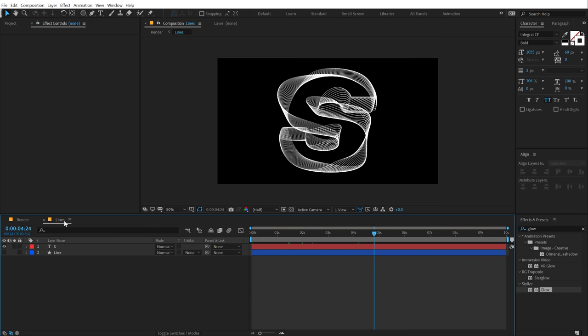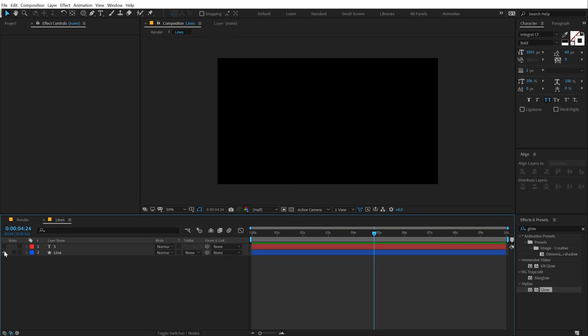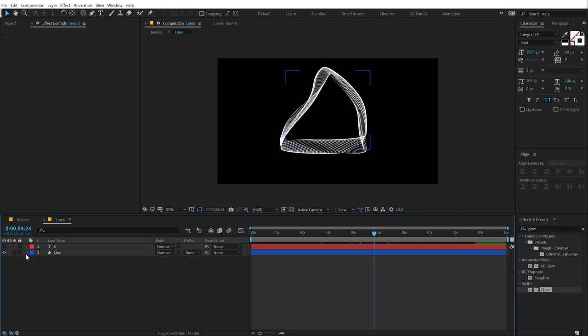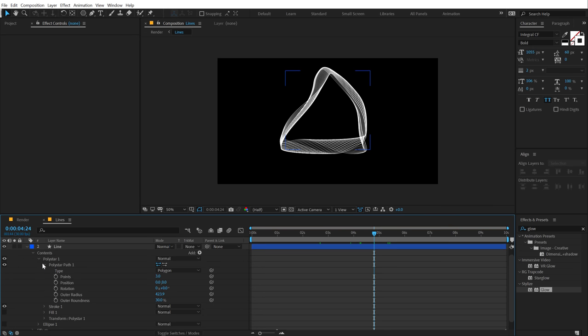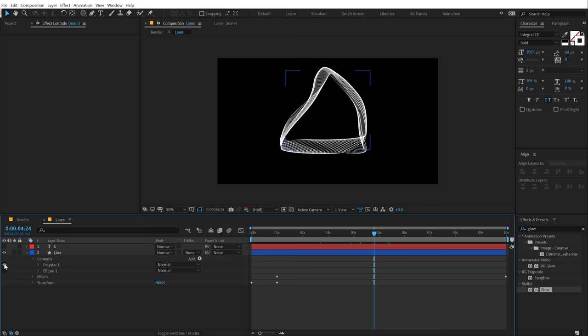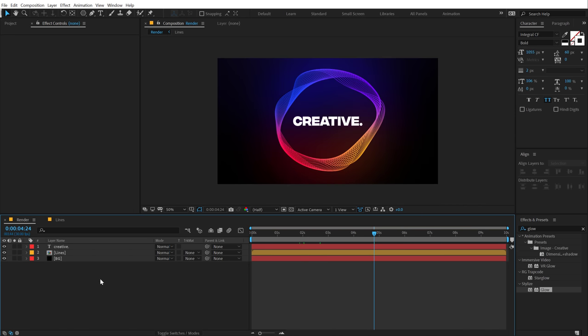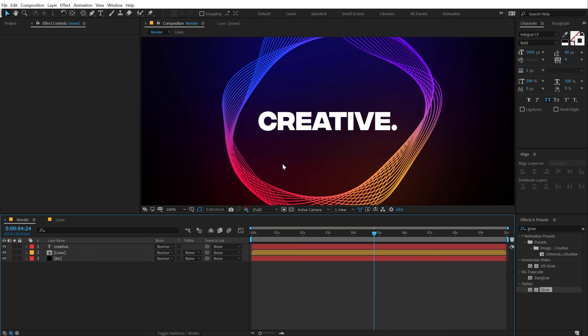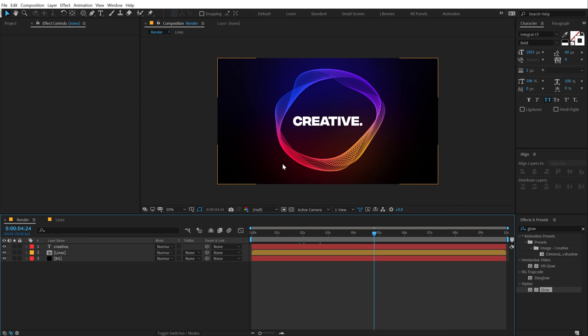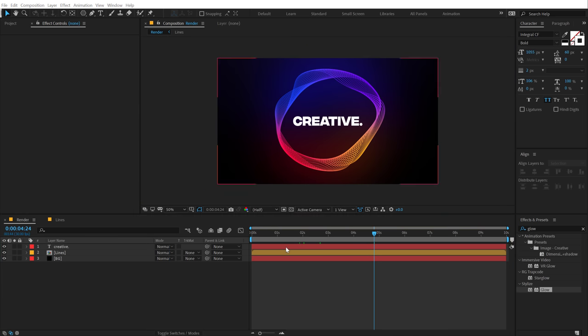You can create some really interesting stuff. For now I'm going to go with the circle that we previously made. But basically you get an idea. You can use any logo and stuff. You can also animate our text.